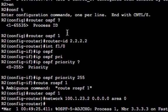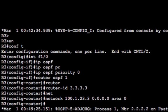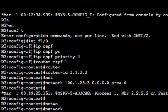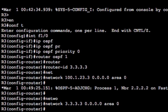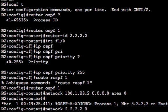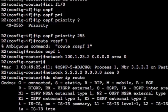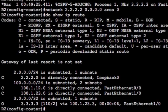Right away we can see neighbor 2.2.2.2 — that's the router ID we configured on R2 — and we're up. Now let's add the loopback interfaces: 'network 3.3.3.3 0.0.0.0 area 0' on R3, and 'network 2.2.2.2 0.0.0.0 area 0' on R2. So both the Fast Ethernet link between R2 and R3, and both loopback interfaces, are all in OSPF.